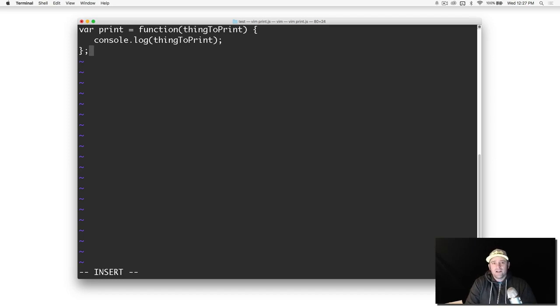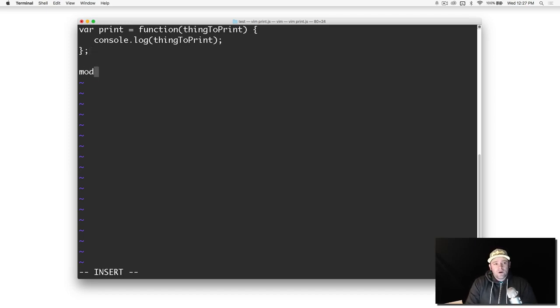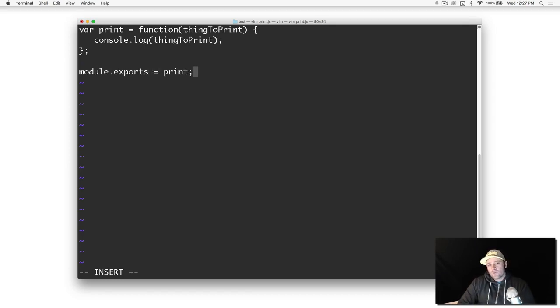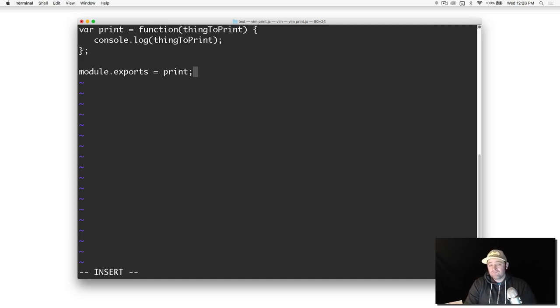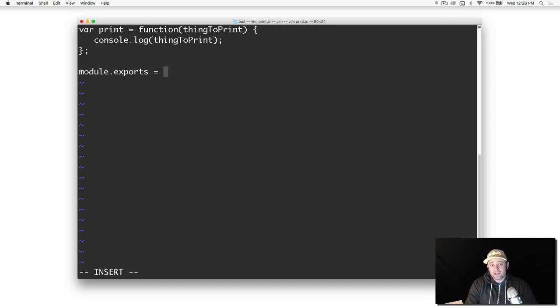I want to show you how you can import this. What you're going to do is say module.exports equals print. With Node, module.exports is how you export things that you want available in other packages.